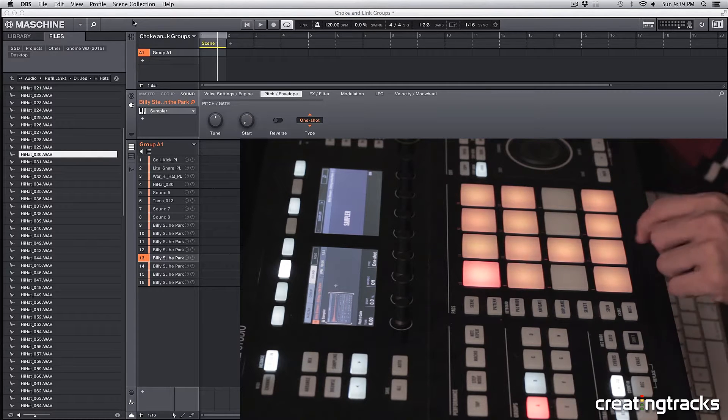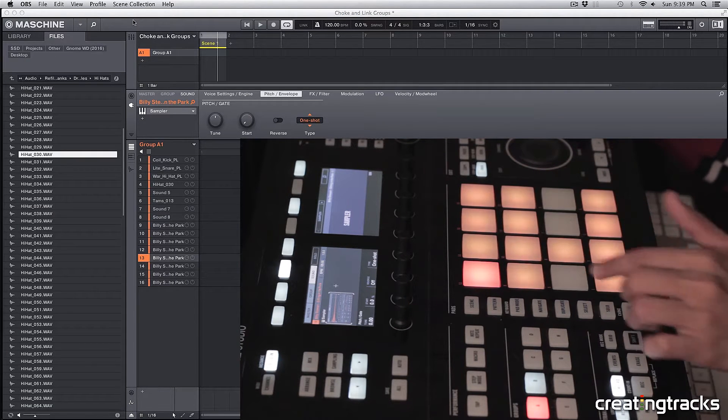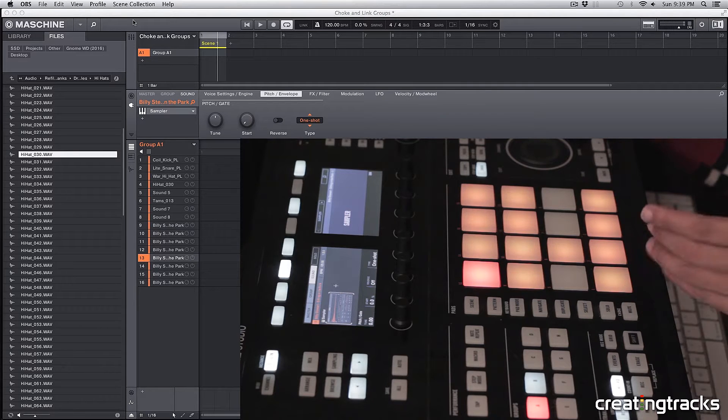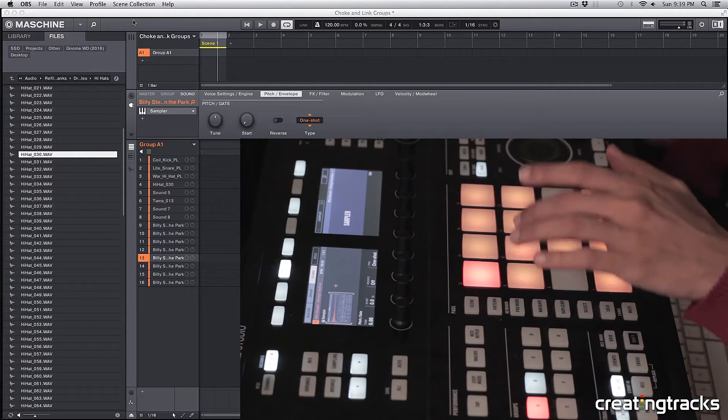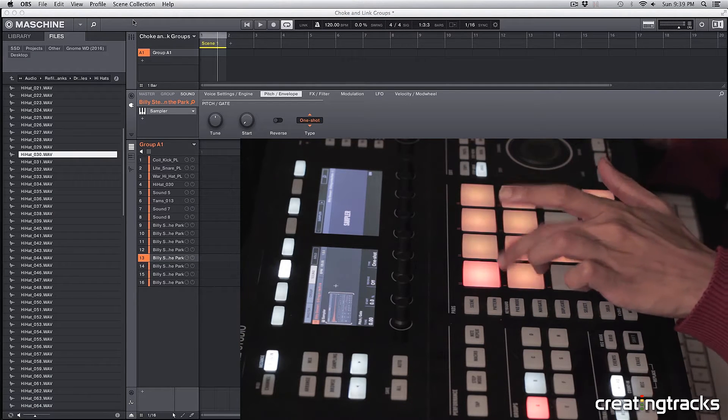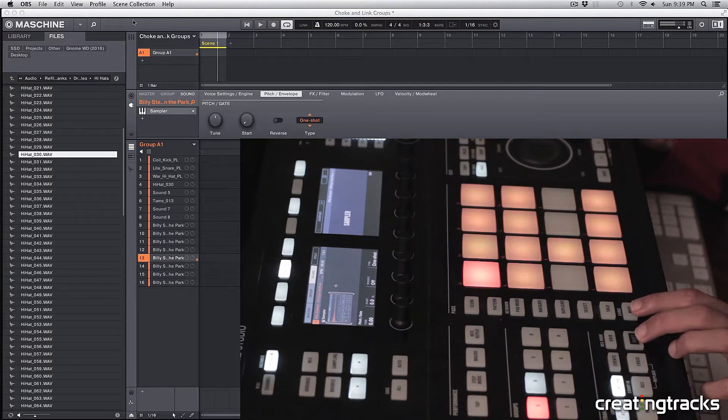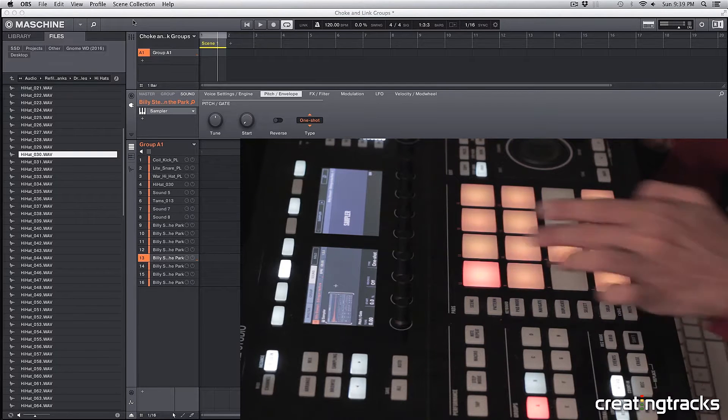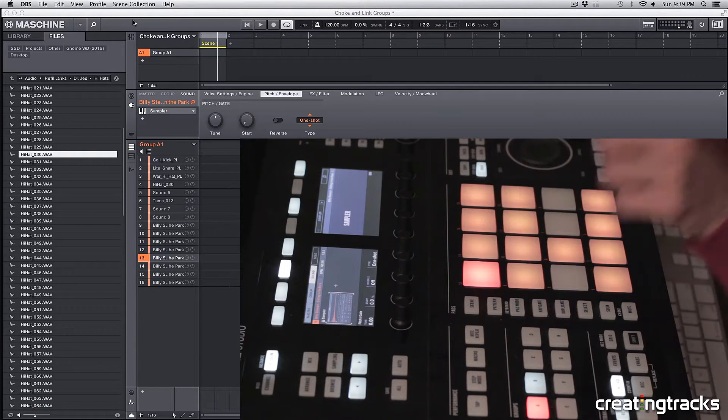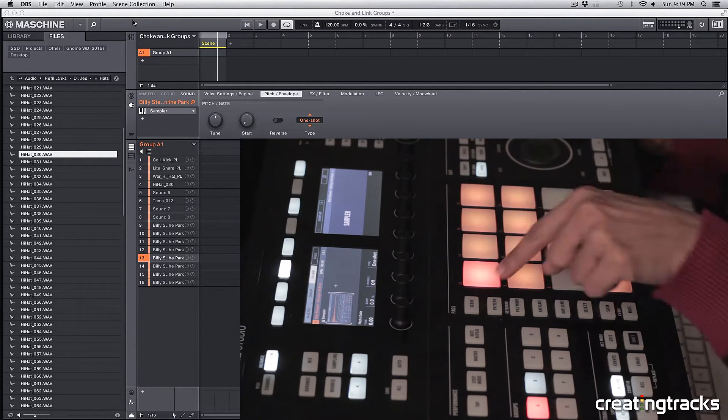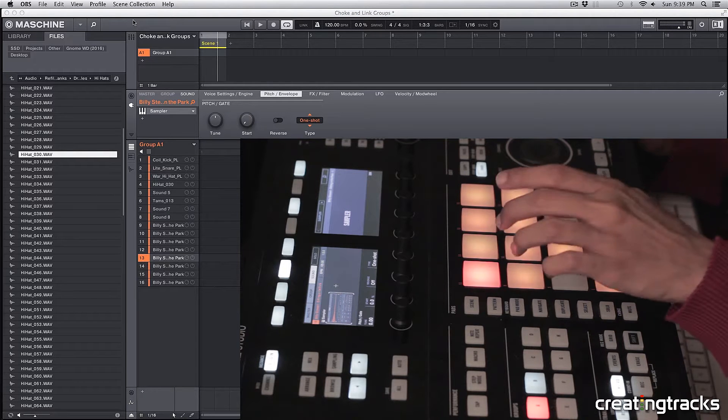What we're going to discuss is choke groups. I have these four samples here, and what choke groups are is basically, if I play one sample right now, and if I play the second sample over here, it's going to cut the audio of the first sample. Check this out.